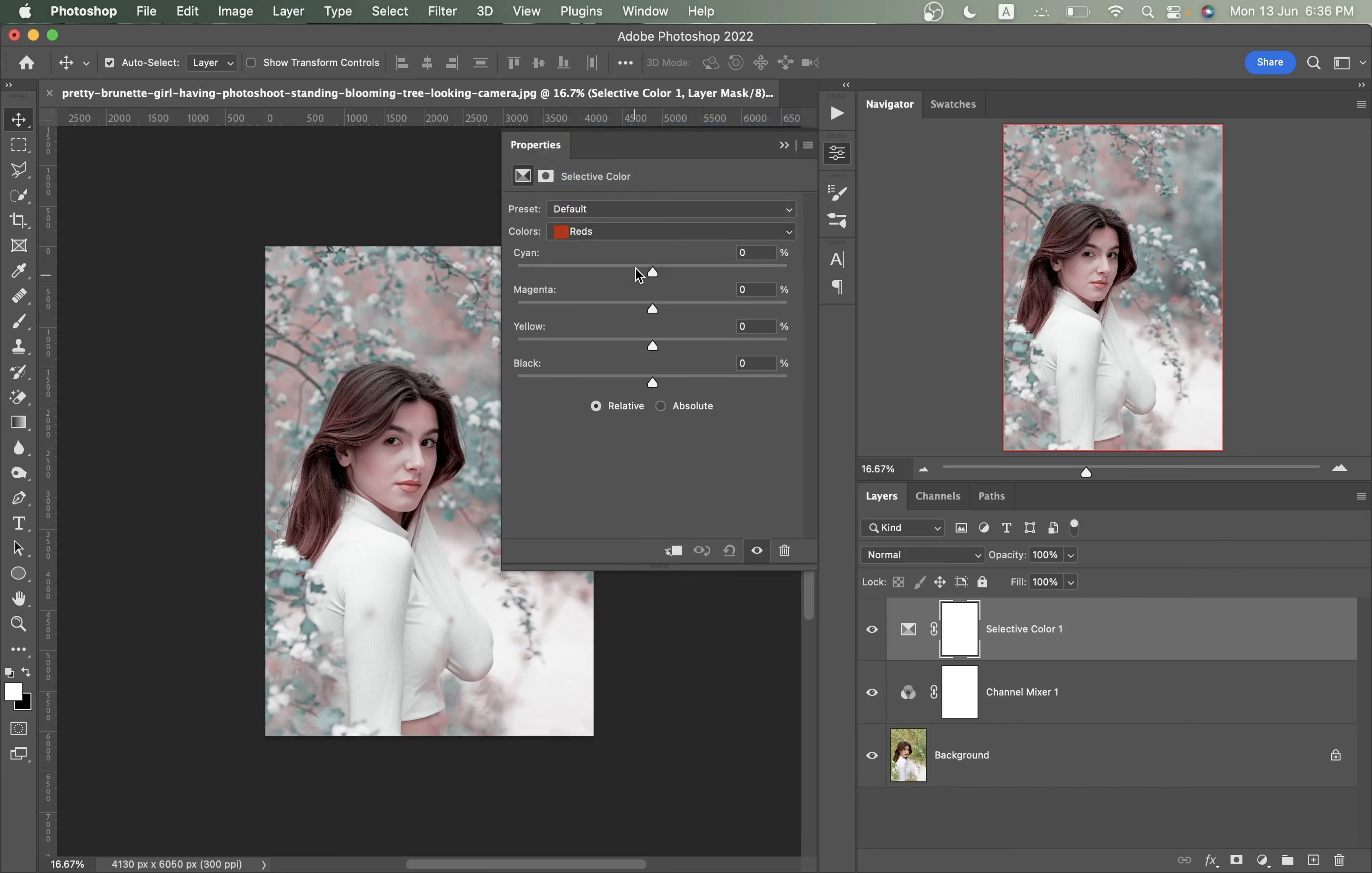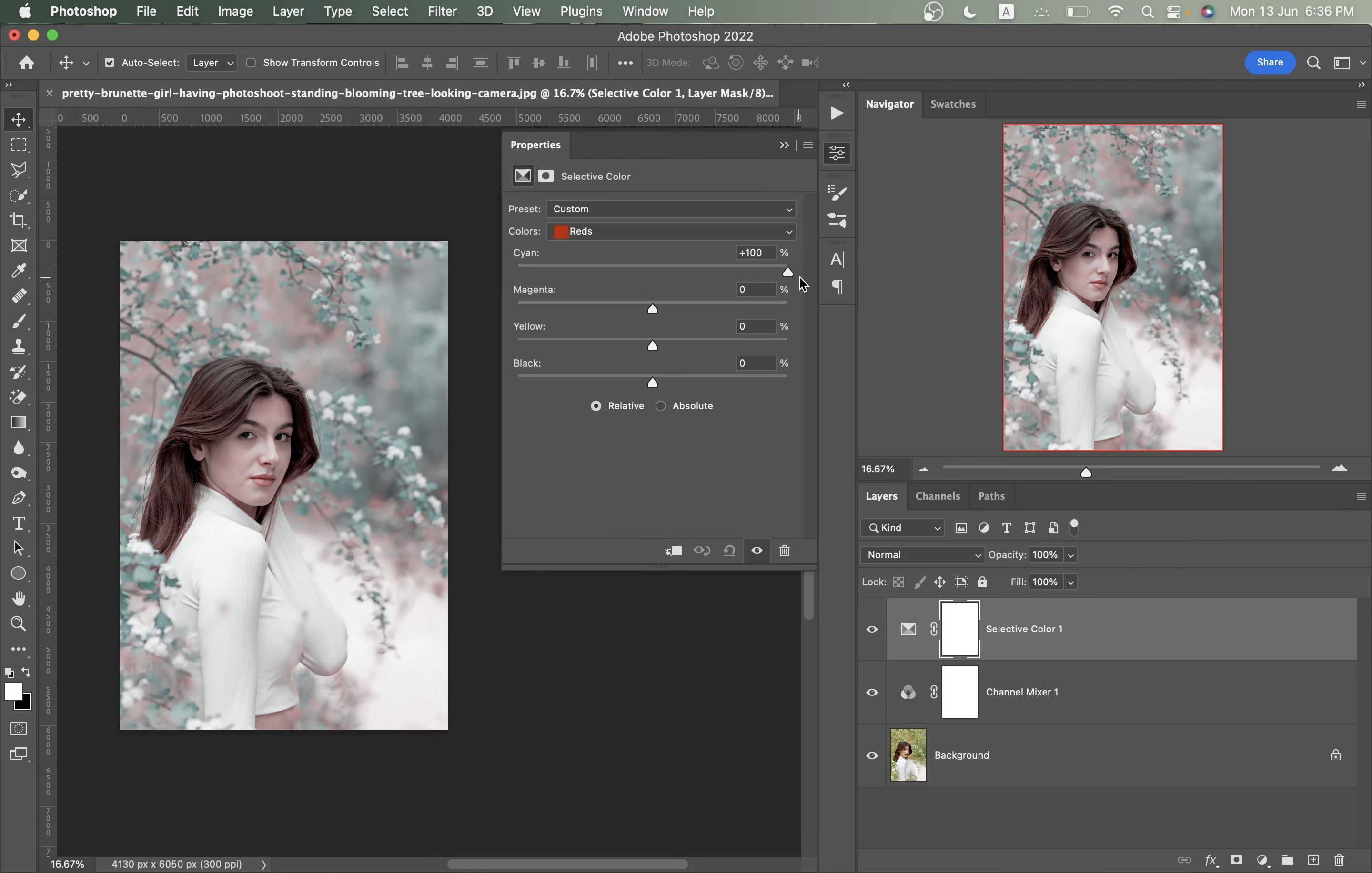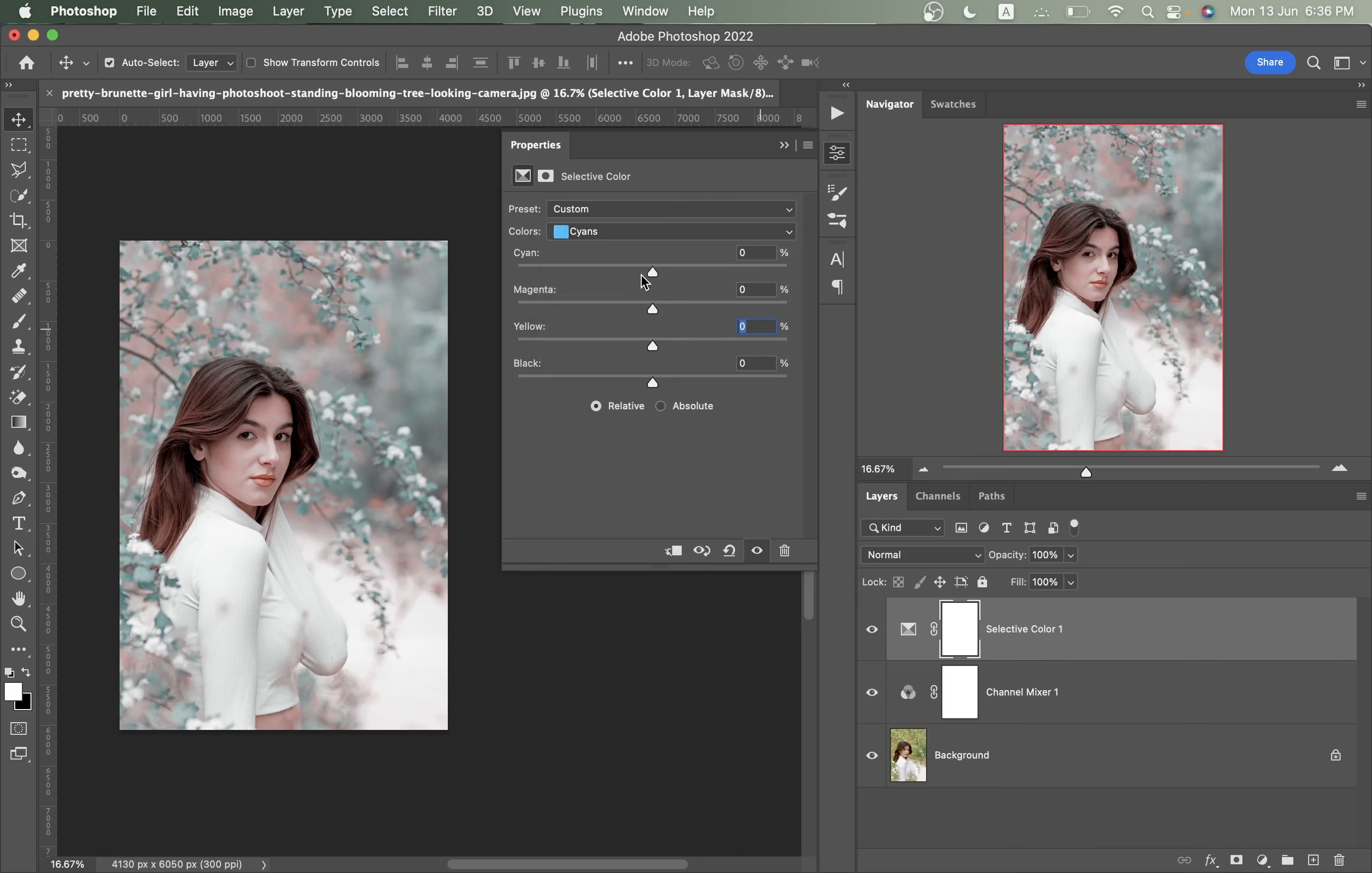Now go to the selective color option. Let's start with the red color. I think this is fine. Just increase or decrease and look at the changes. I'm going with minus seven in this case, and magenta I don't want to mess with. A little warm look, completely warm look, so I'm going with plus 20 for yellow.